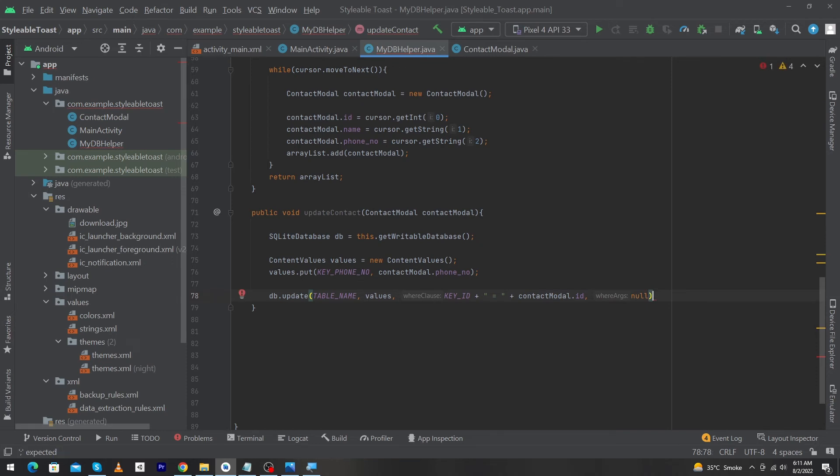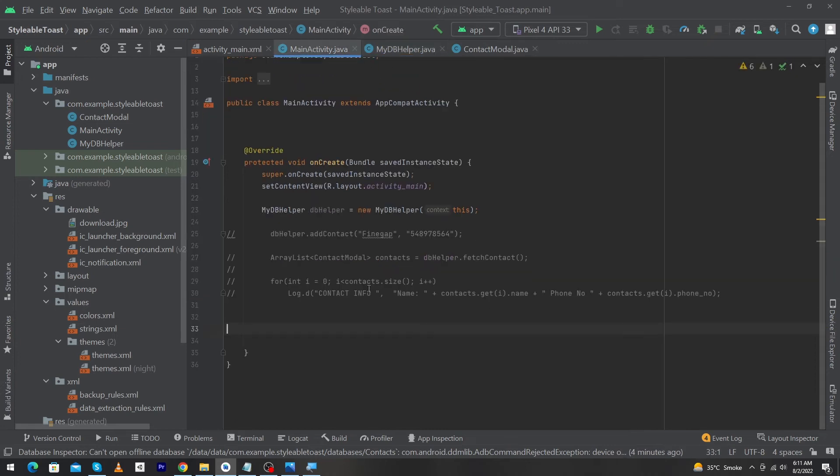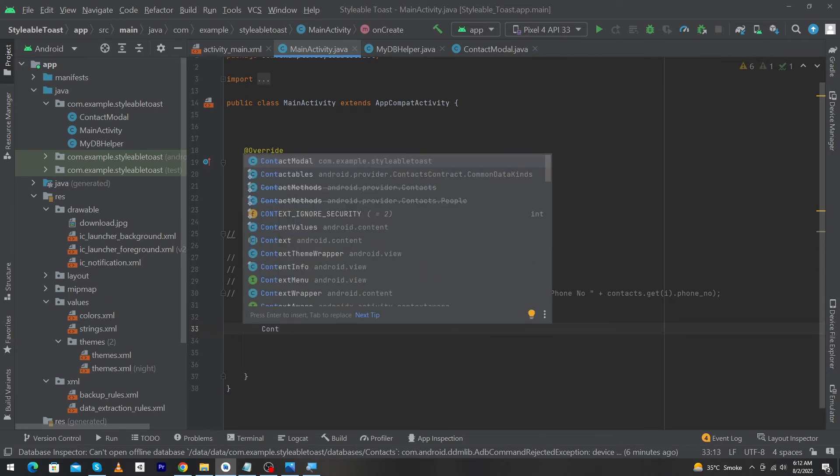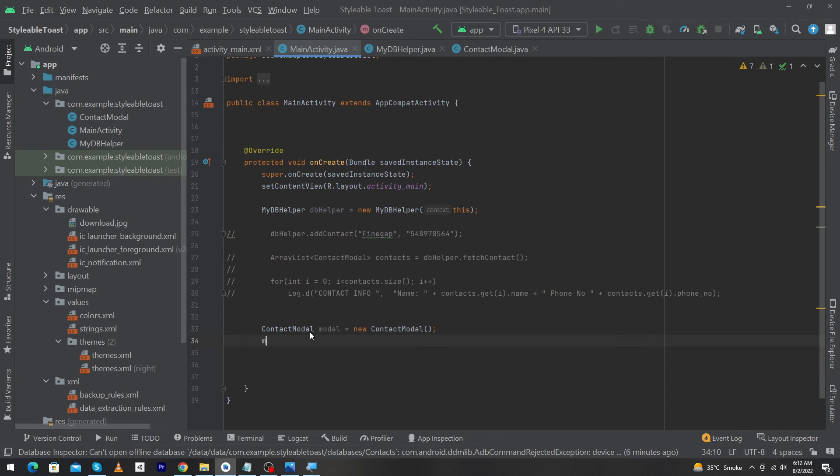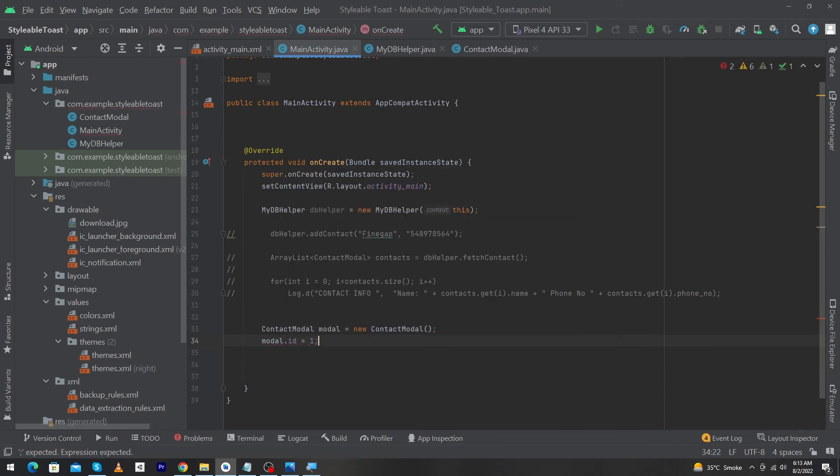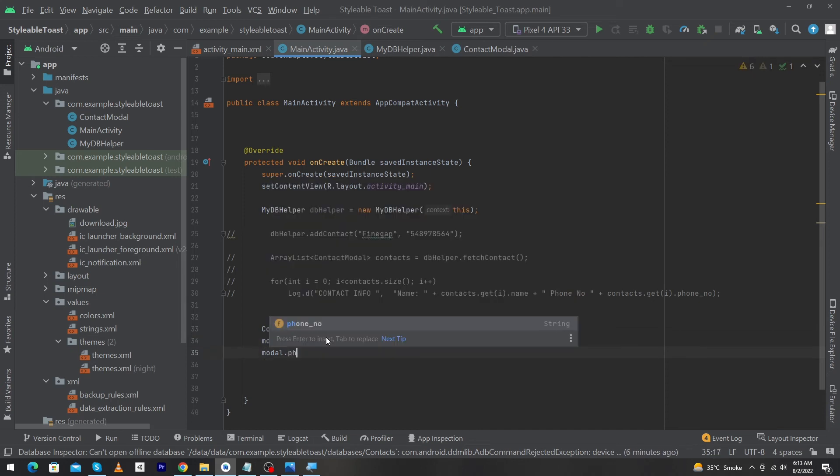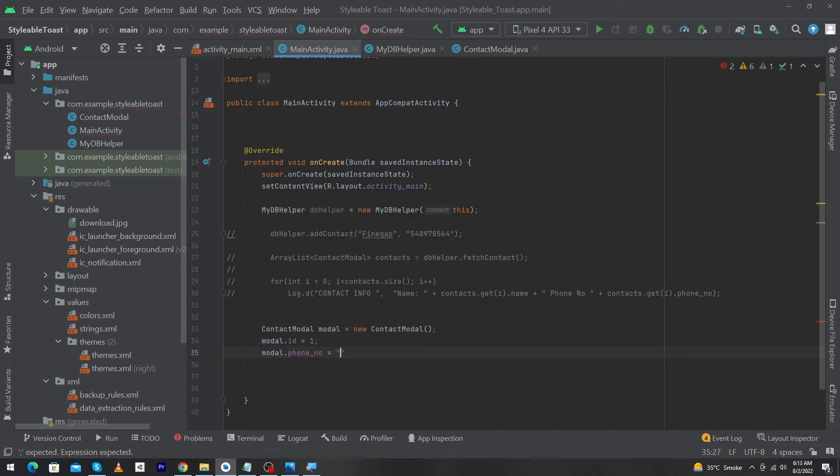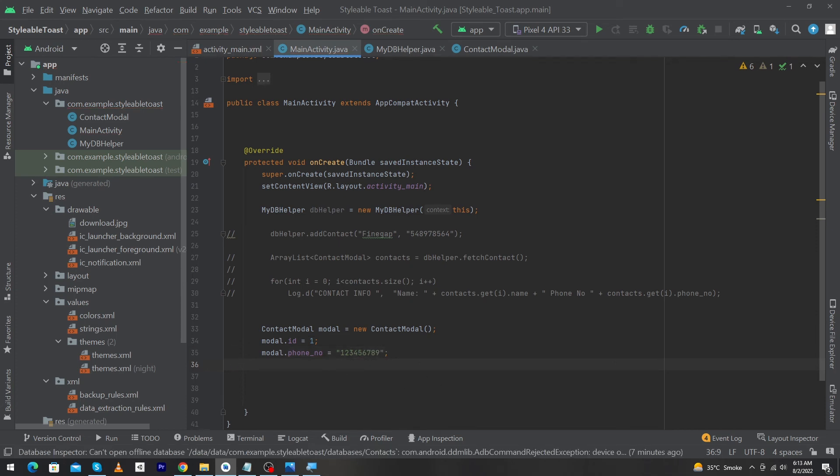Now I will open main activity dot java and inside this I will create the object of contact model class. ContactModel model is equal to new ContactModel, and then we have to store our data here. So I will type here model dot id is equal to id. So at this place you have to enter the id of the row. Suppose you want to update the data of first row, that's why I have passed one here. And next model dot phone number is equal to, here I am going to type a random phone number and this phone number will be changed at that row. And at last by using my database reference dbHelper dot updateContact and inside this I have to pass my model here. My code is completed.